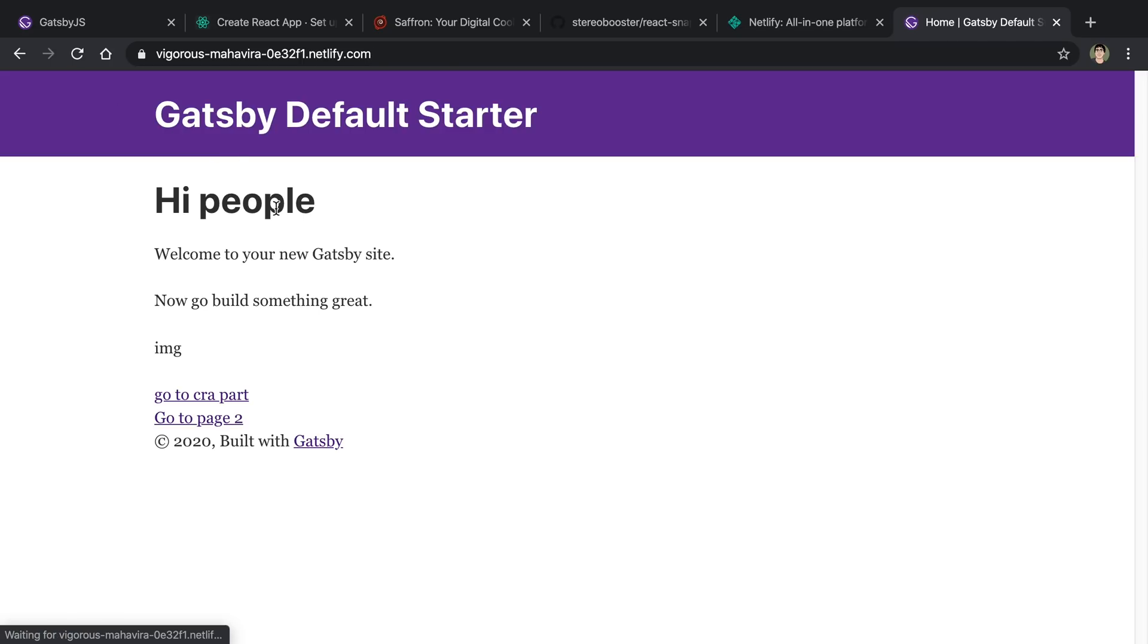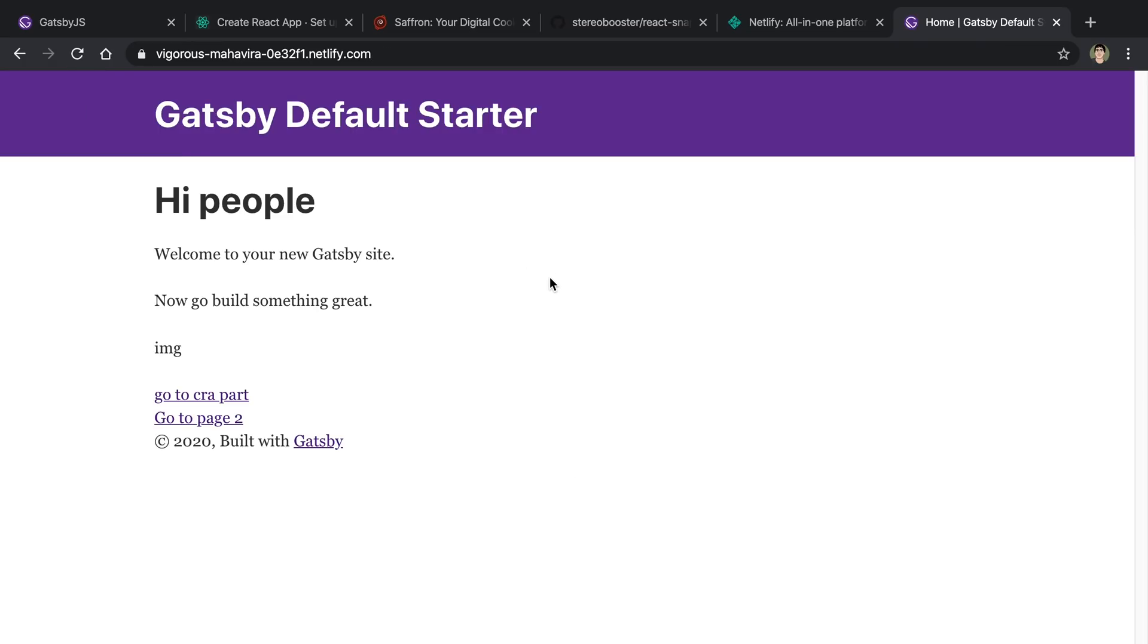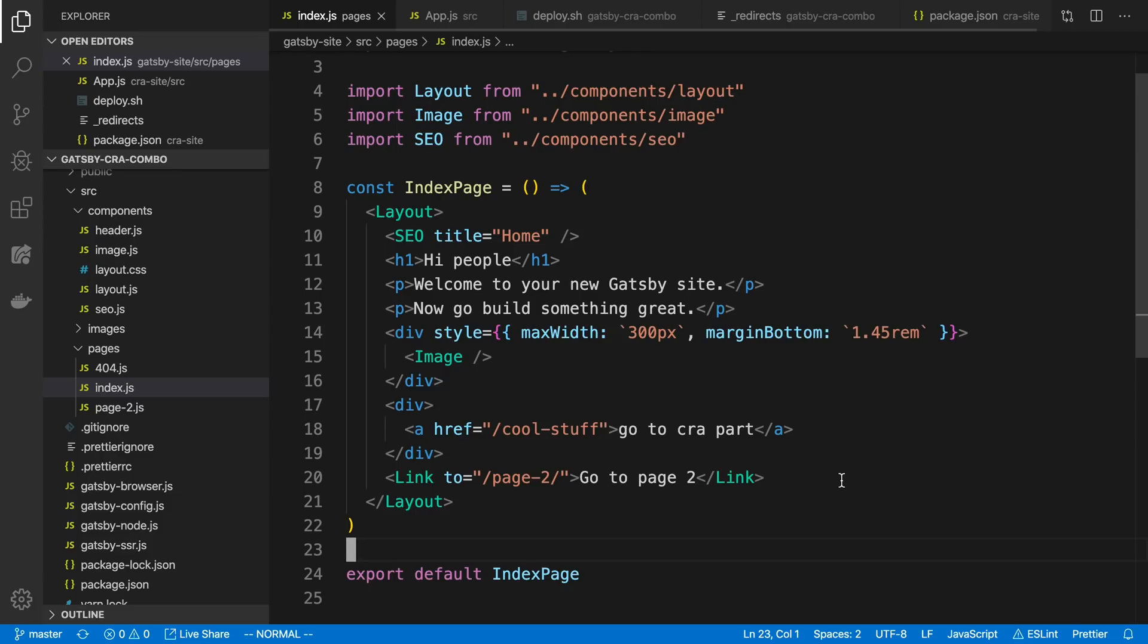Or I can click on a link. This is a link that's going to take us back to the Gatsby portion of the site. So I can just easily kind of toggle between the two versions of the site and just click on different links to go back and forth.